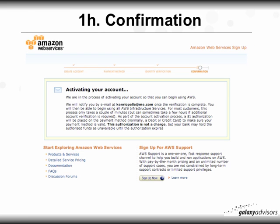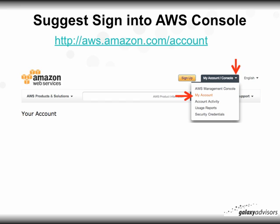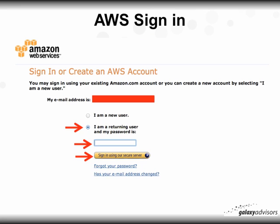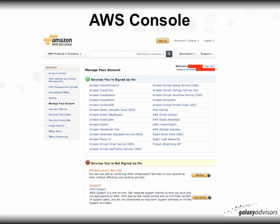You'll then get a confirmation notice saying you'll be notified once verification is complete. It might take a few minutes or a few hours — I waited three hours and then decided to just log in. What I found is that it may help you to log into the account directly. As soon as I did, I coincidentally received my confirmation email. So I'd suggest signing into the AWS console right away — go to the top right, click 'My Account Console,' select 'I am a returning user,' enter your password, and click 'Sign in using our secure server.'